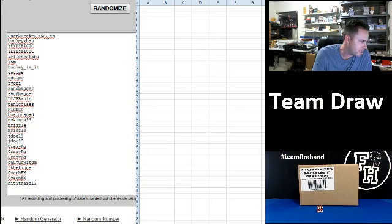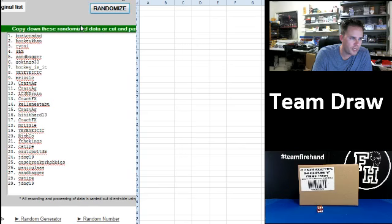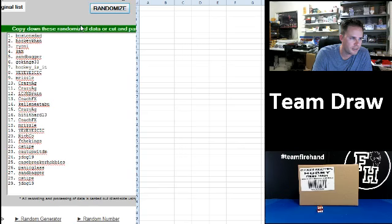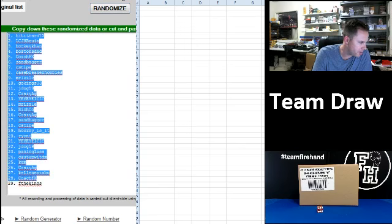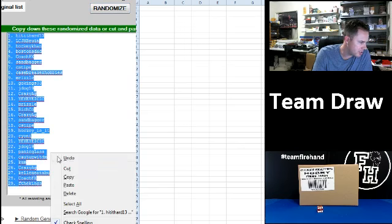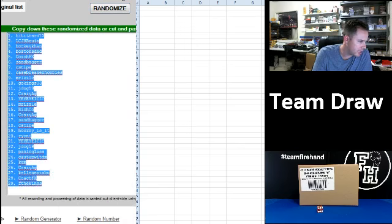Case Breaker Hobbies on top. Hit it hard 13 on the bottom. One. And two. Hit it hard 13 goes to the top. F the Kings. Number 29.